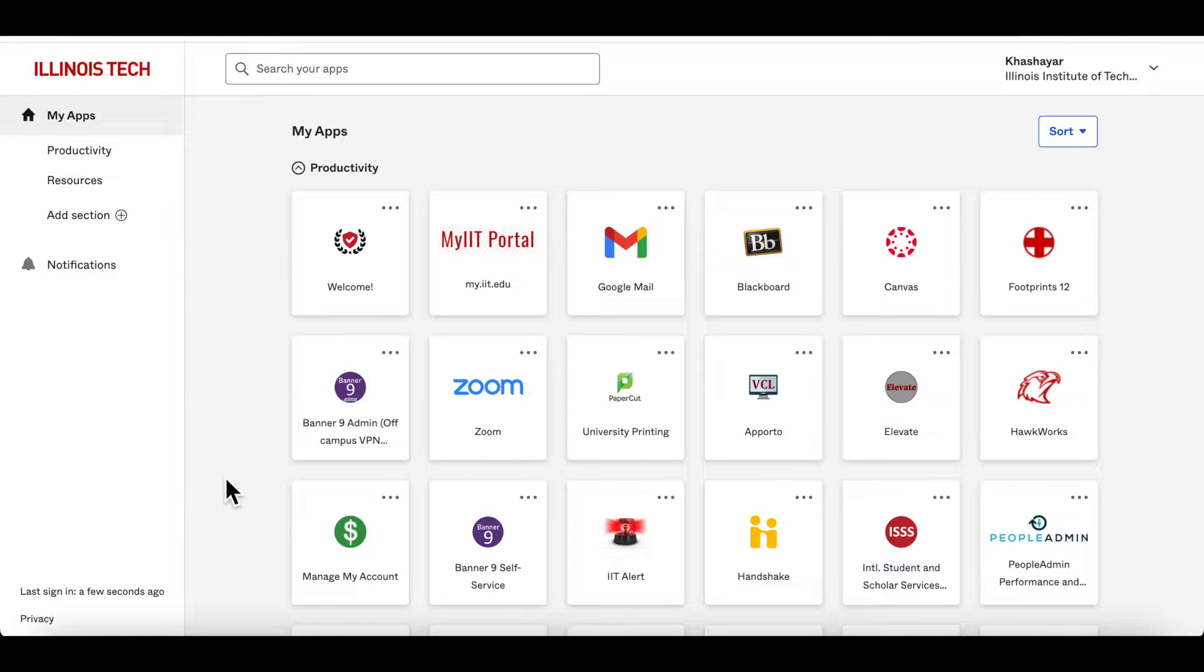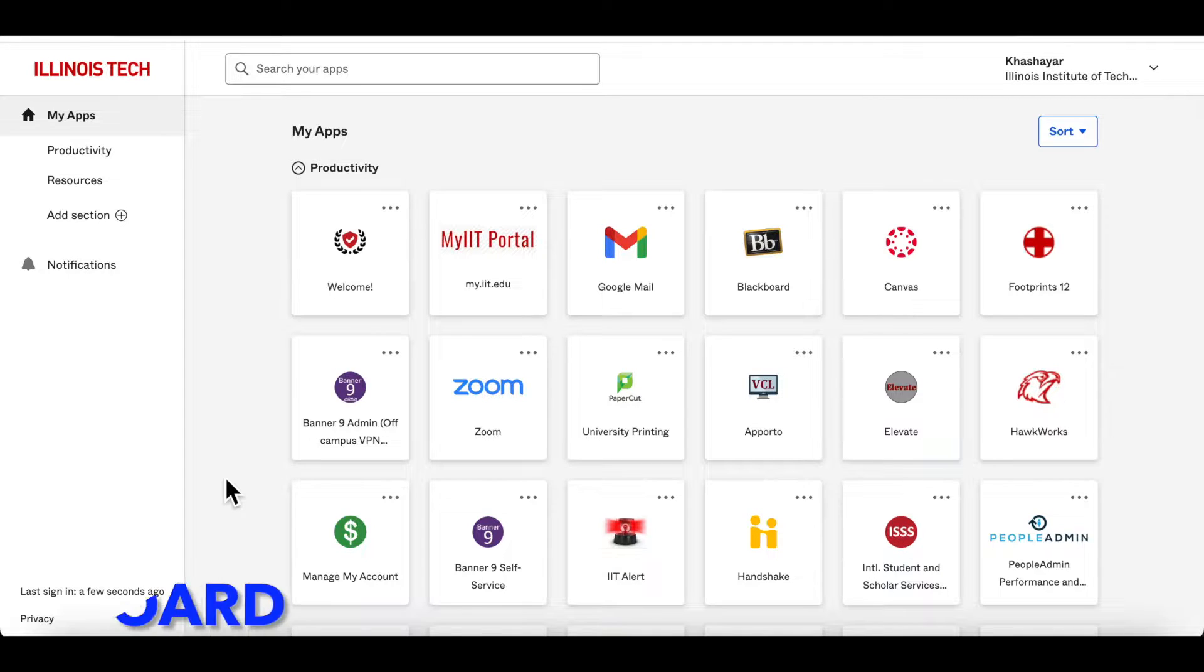Hi, today I want to show you how to copy all your course materials from Blackboard to Canvas.